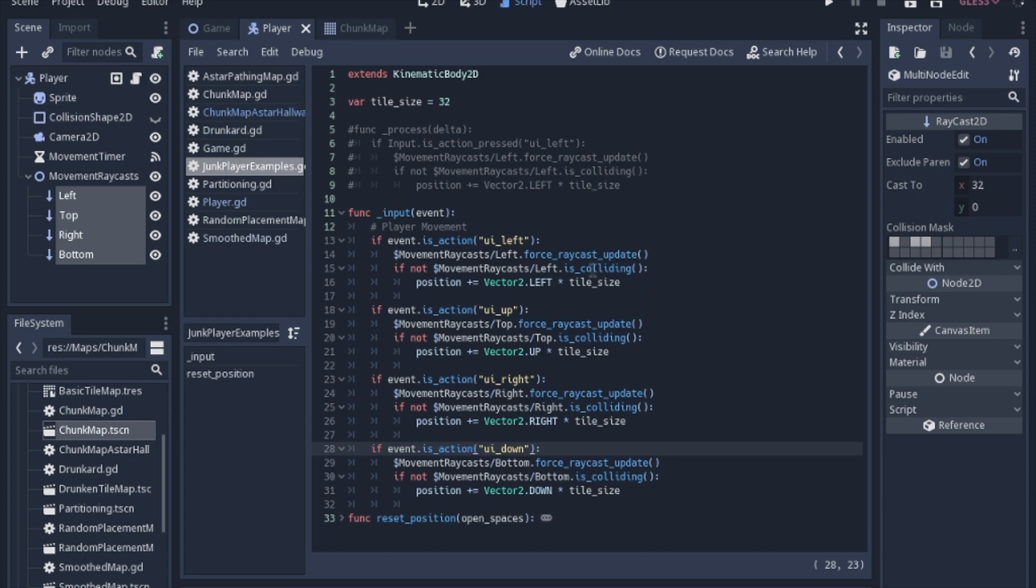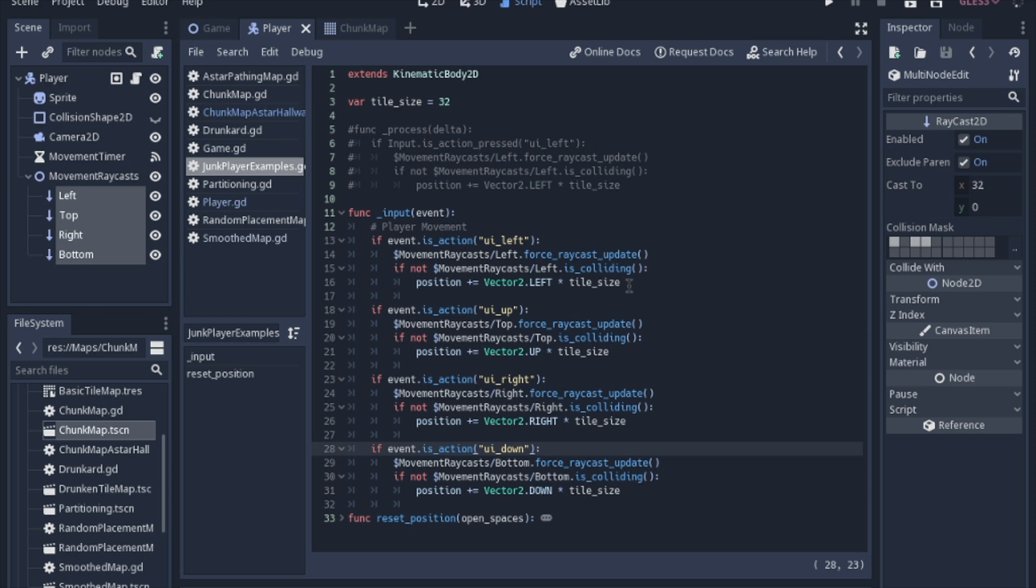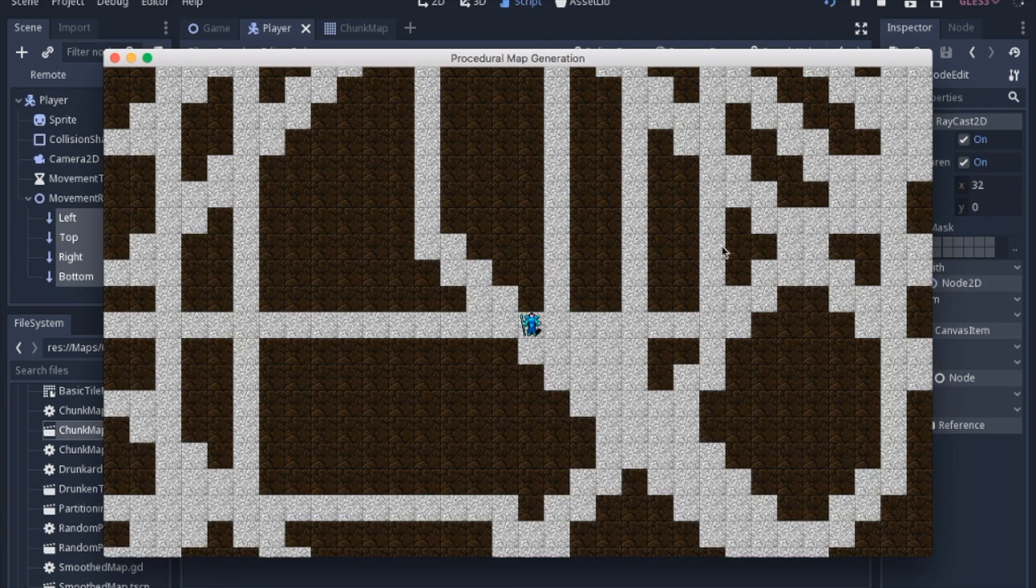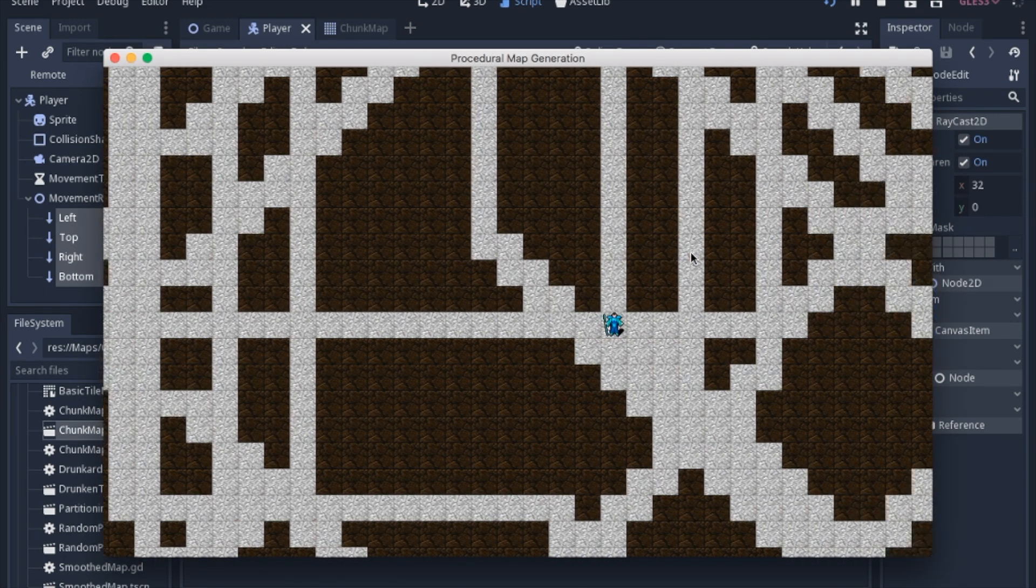Otherwise, it might take a physics frame or two to actually get the information from the raycast, and you'll end up going through the wall. Obviously, that's not acceptable. If it's not colliding, we will move in that direction by the tile size. Our tile size is 32. I think the way I wrote it here is a lot clearer - it just adds the vector times the tile size of the direction that you want to go.